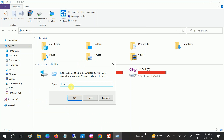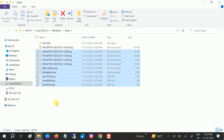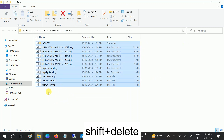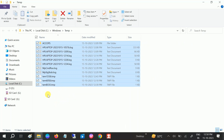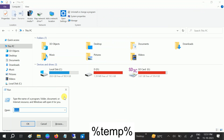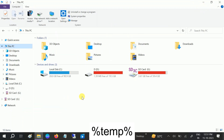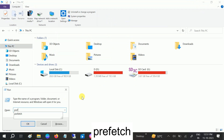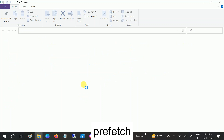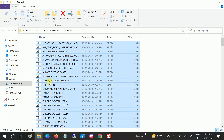You need to open the Run command and type 'temp', then select all with Ctrl+A and press Shift+Delete to permanently delete all the temp files. Now again press Windows+R and type '%temp%', then again select all and press Shift+Delete. Again press Windows+R and type 'prefetch', then Ctrl+A and Shift+Delete to delete all the cache from your Windows.